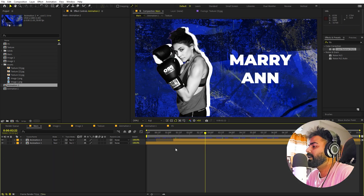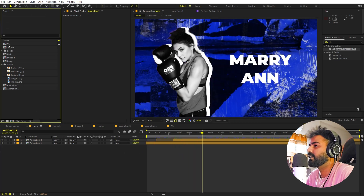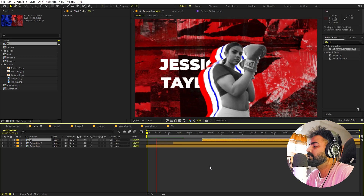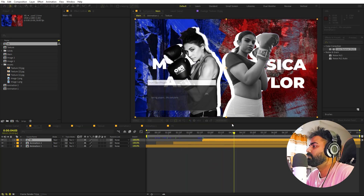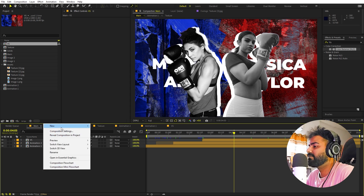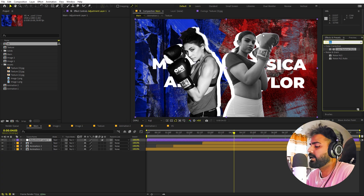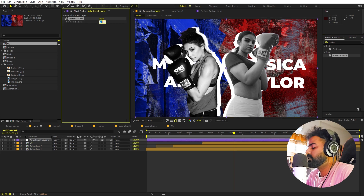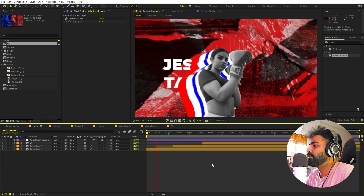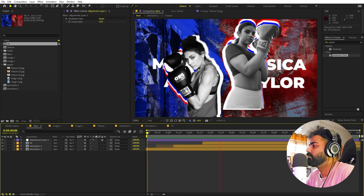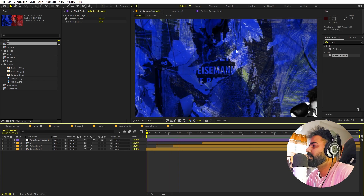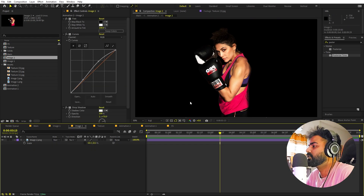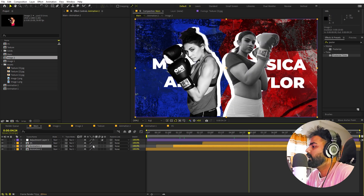Back in the main composition, we now have the first slide, the second slide, and finally the VS slide dragged in at the end. As a last touch, let's create an Adjustment Layer, apply Posterize Time, and set the frame rate to 12. This gives the whole animation a jittery stop-motion feel that really enhances the sports vibe. You can swap any athlete image by going inside the image composition and replacing it.